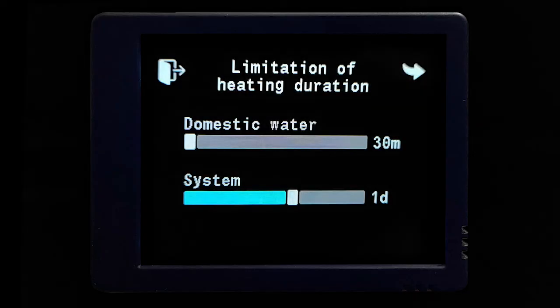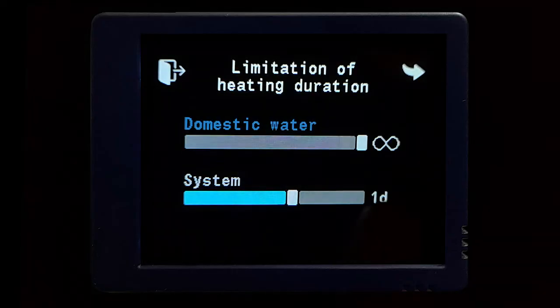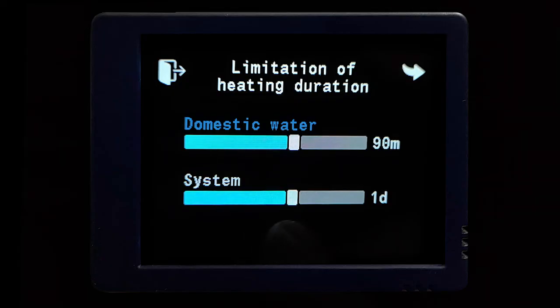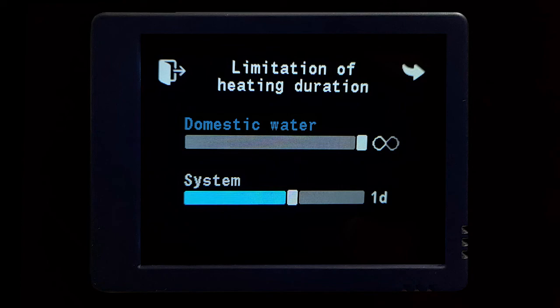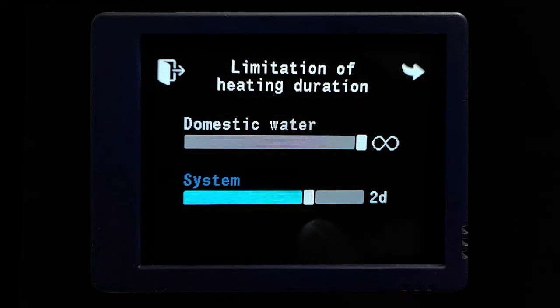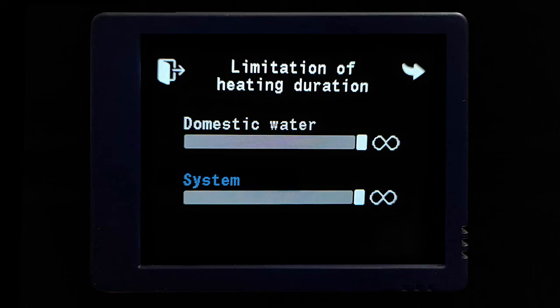The next screen is the limitation of heating duration. These two timers control how long you want the domestic water and the system to run. When the burner and water icons are enabled, you are creating hot water — this timer lets you set anywhere from 30 minutes to an infinite amount of time before the system shuts down. Similarly, the system timer operates the same way for the burner or element: if set to the minimum of one hour, the Timberline system will shut off after it has run for an hour.